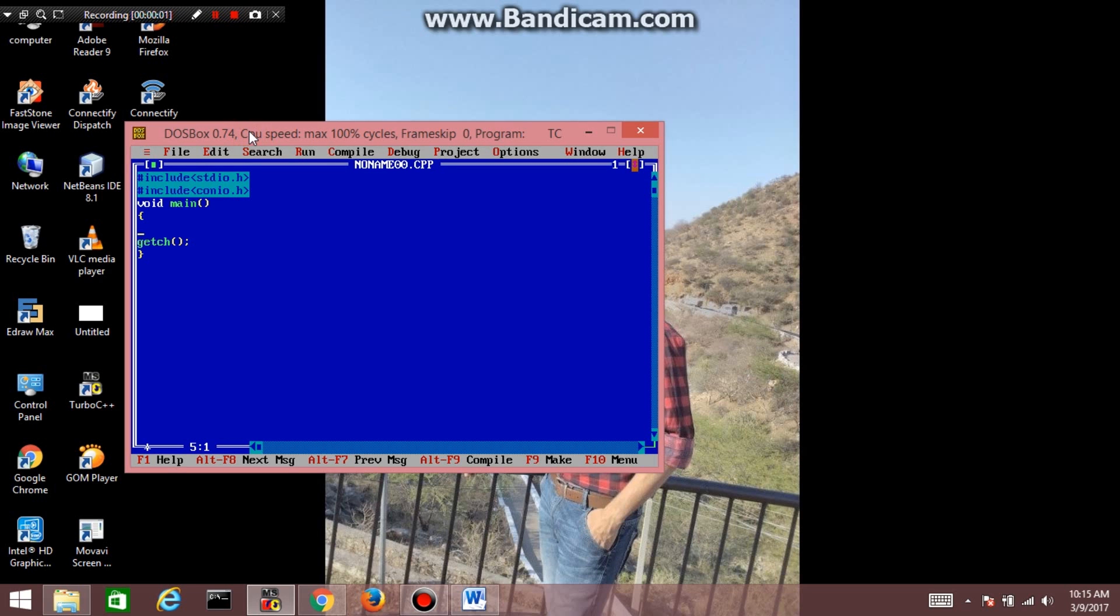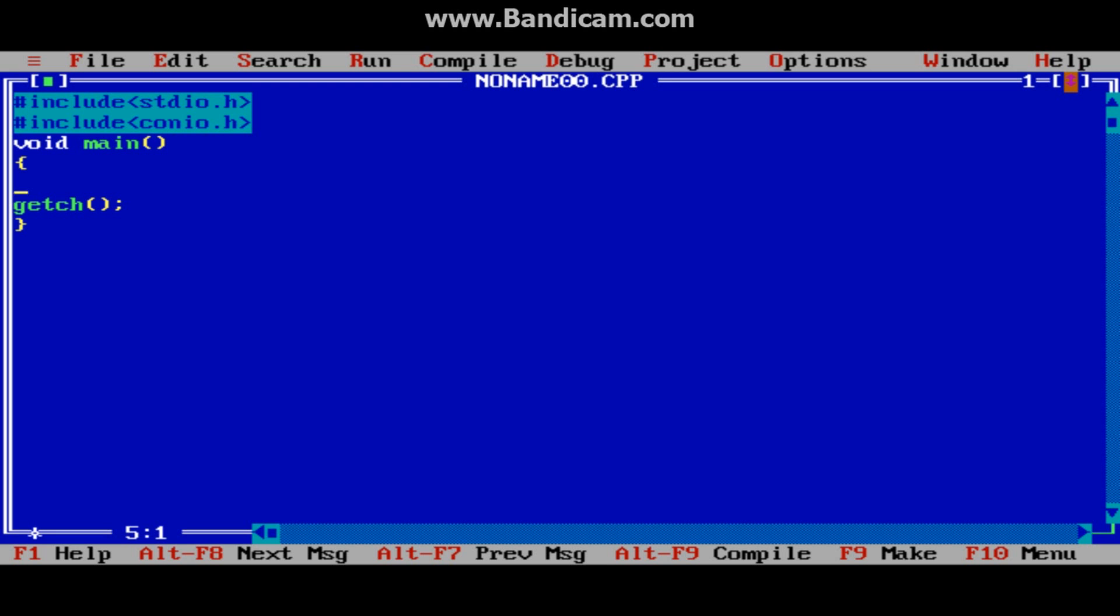Hello guys, welcome to the C programming tutorial. In today's lecture we will see how to insert elements in a matrix and how to display a matrix. First, I am declaring a 2D array named 'a' of size 50 rows and 50 columns, and also m and n to store the number of rows and number of columns.